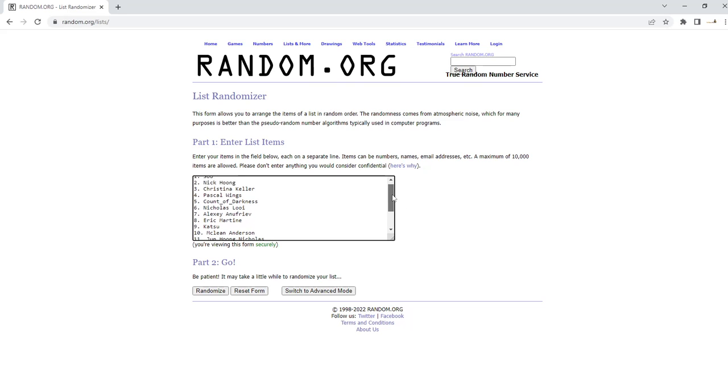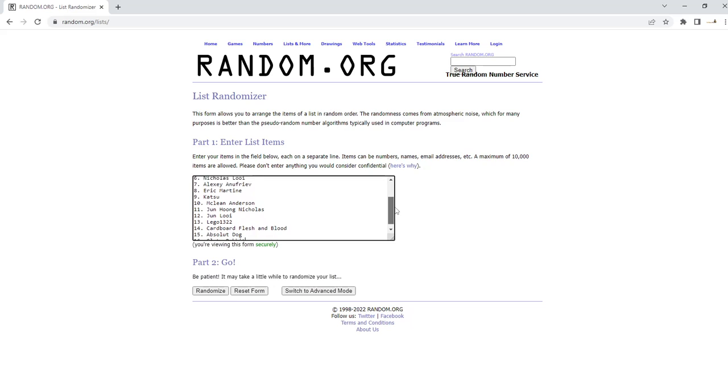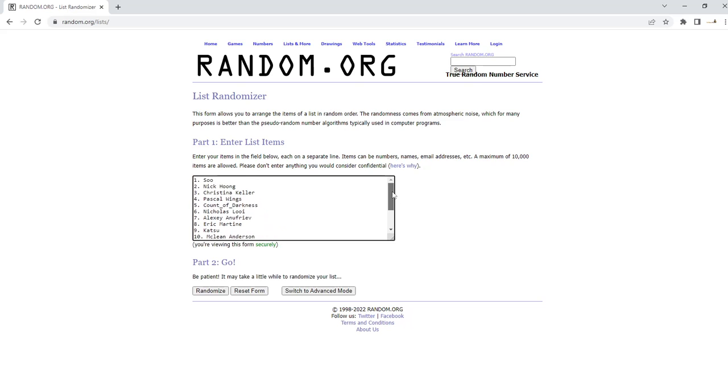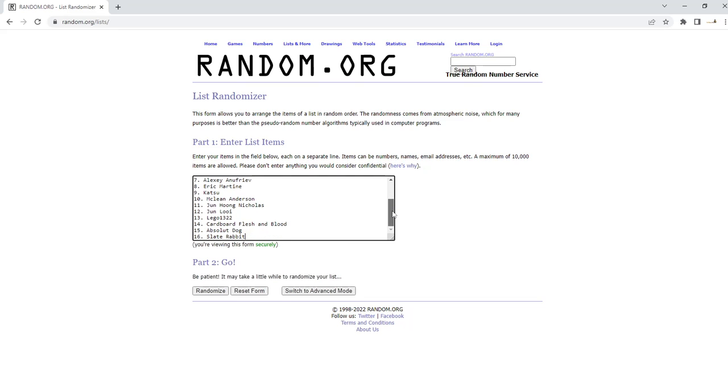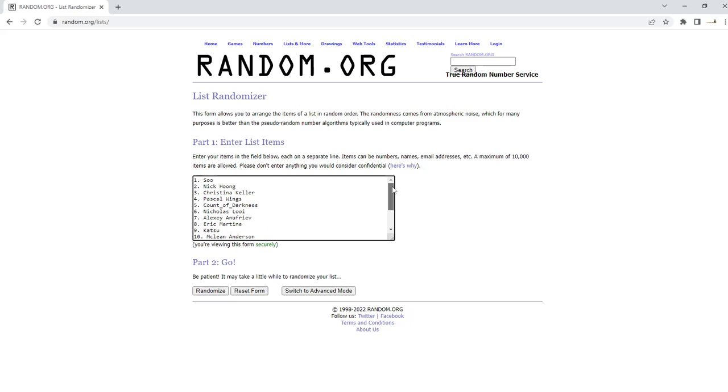We have 16 people that entered the arena, and whoever is on the list after seven randomized list runs will be the winner. So let's go ahead and start now.